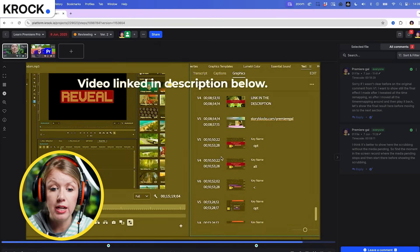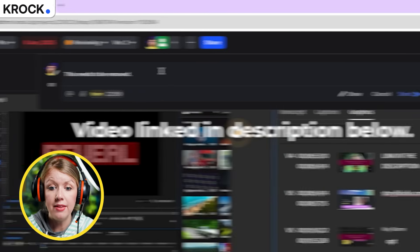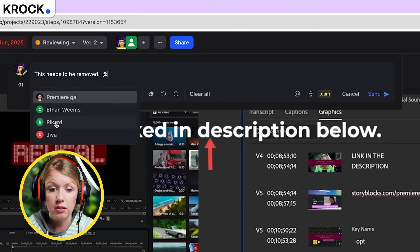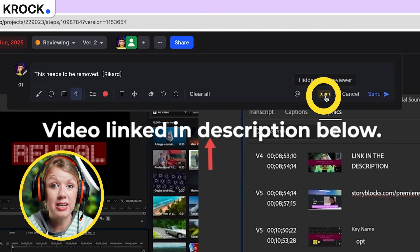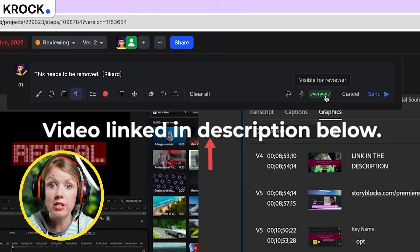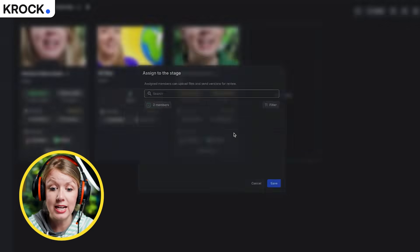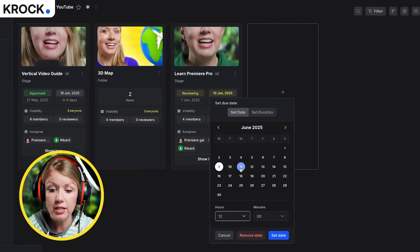On the web version of Crock, I can click anywhere on the frame to make a comment. I can click on Draw if I want to add shapes, I can also tag a team member, and I can add an attachment. I can make it so this comment can only be viewed by the team or visible to everyone with a review link, then click Send. I also love that it's not just a review tool - it's a project management tool. From the project page I can assign another person to the same project and update the due date.